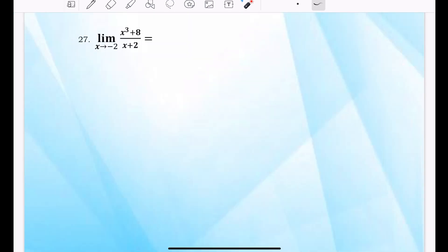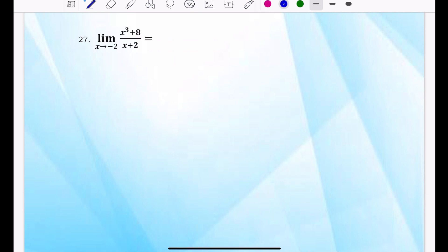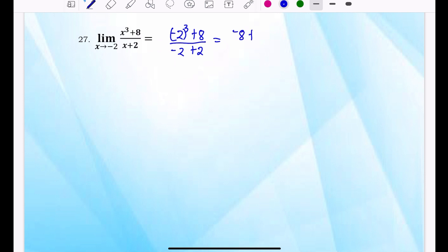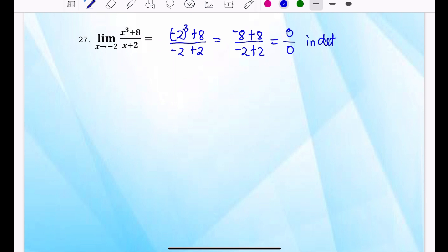Example 27: the limit of x cubed plus 8 over x plus 2, where x approaches negative 2. Substituting gives (−2)³ plus 8 over (−2 plus 2), which is negative 8 plus 8 over negative 2 plus 2 — that is 0 over 0. This is indeterminate.